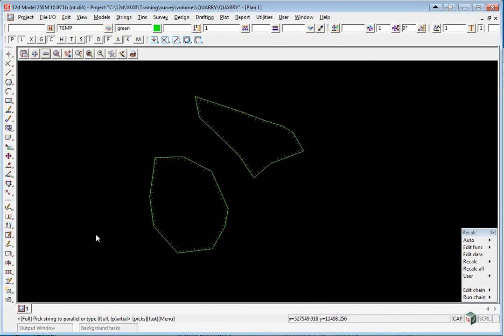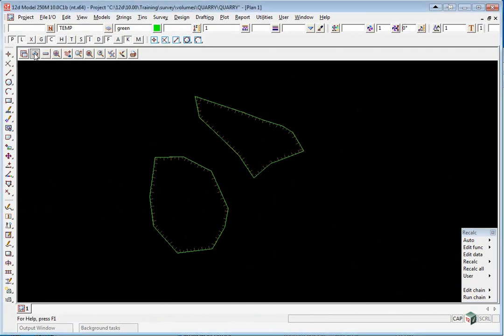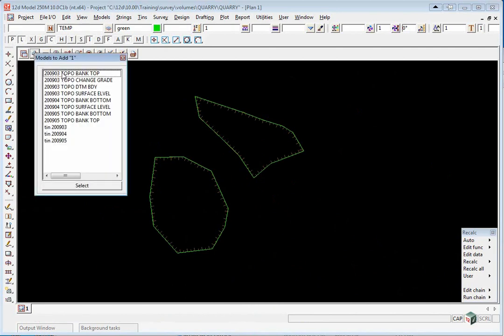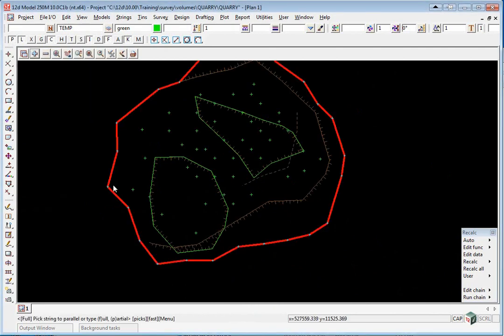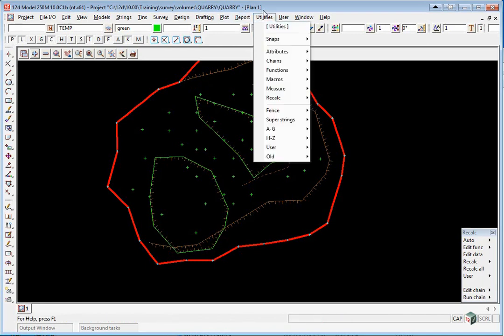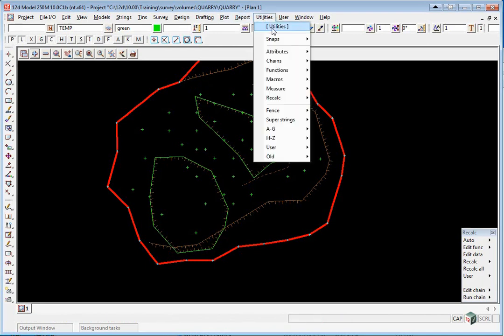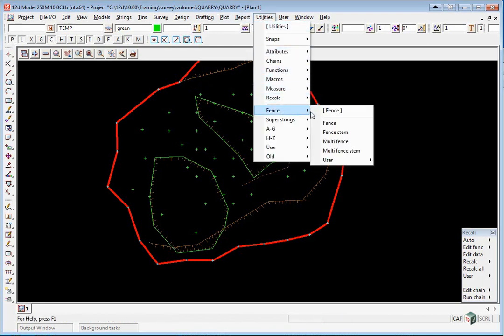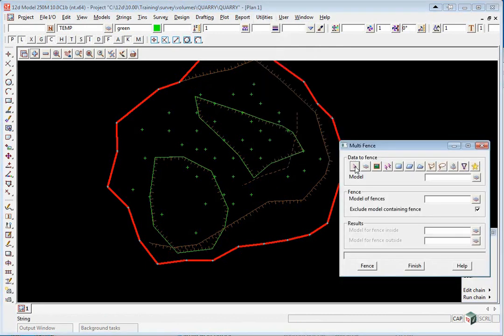Now we're going to turn back on the original 2009-03 models and make a copy of what's outside those fence strings that we've created. To do this, we use the option Utilities, Fence, Multi Fence.